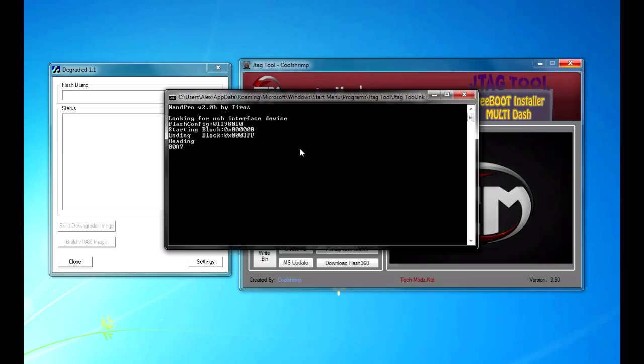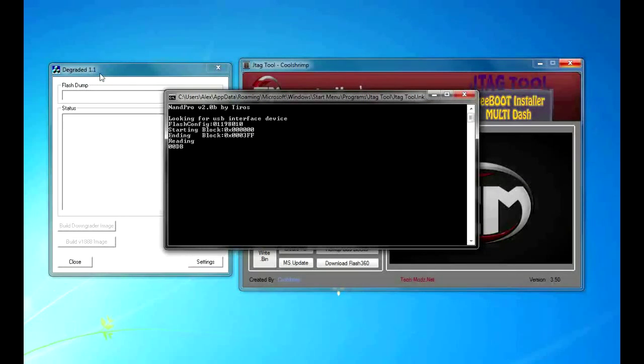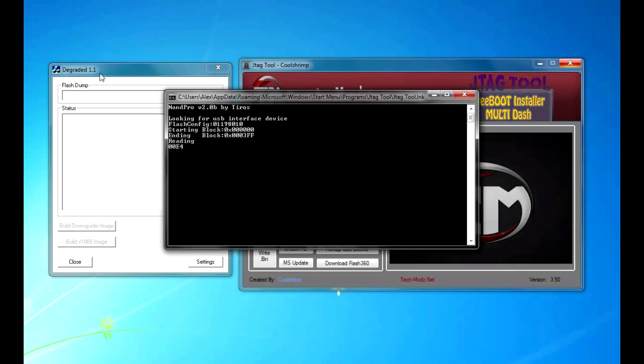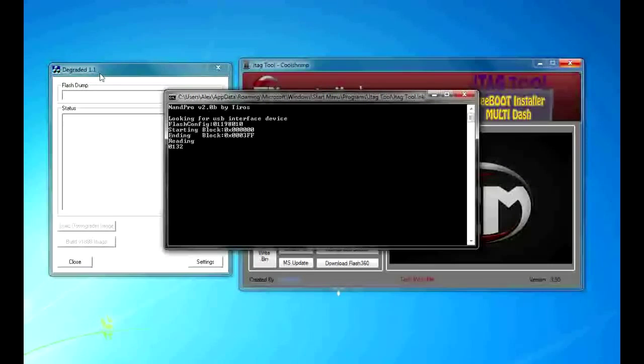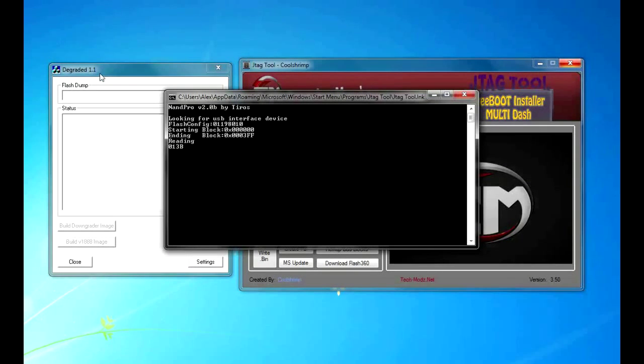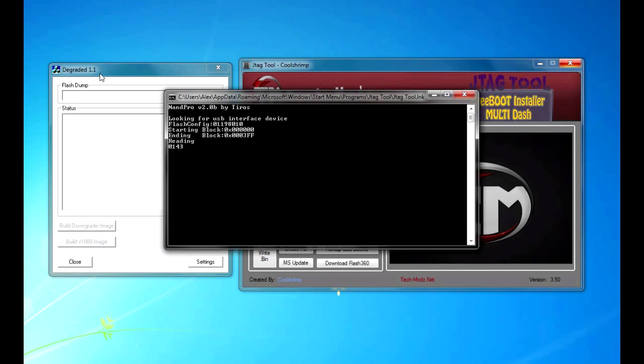Also, you are going to need degraded 1.1 to verify your CB, and you are going to need a hex editor. And I will show you exactly what to do once it is done reading.